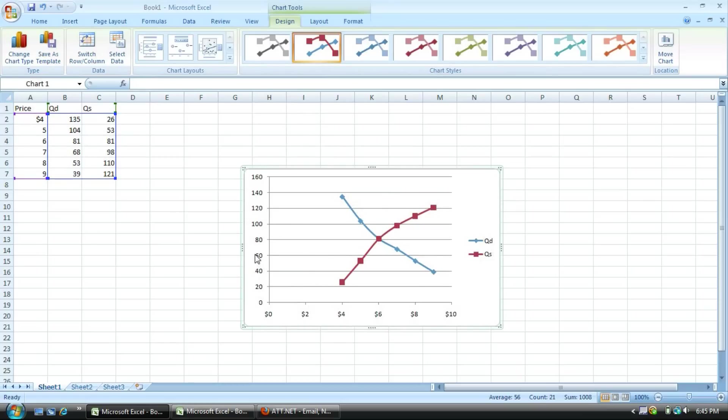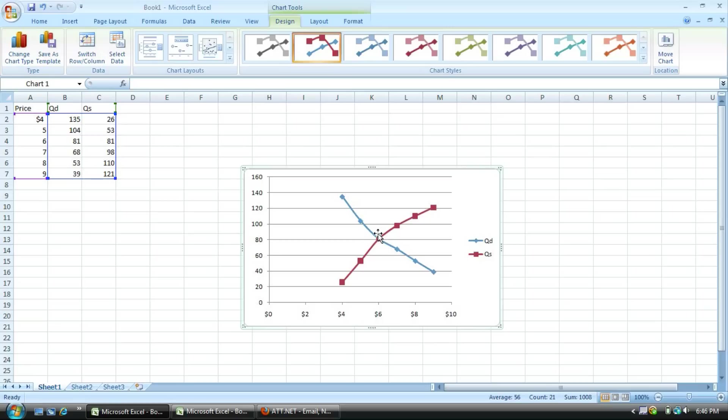If you notice the x and y-axis are different. You want the price to be on the y-axis and the quantities to be on the x-axis. So how do you switch this?